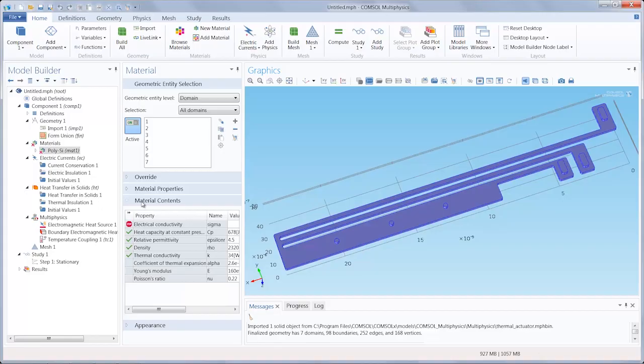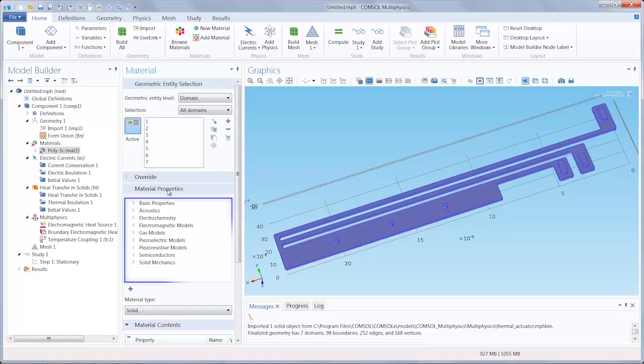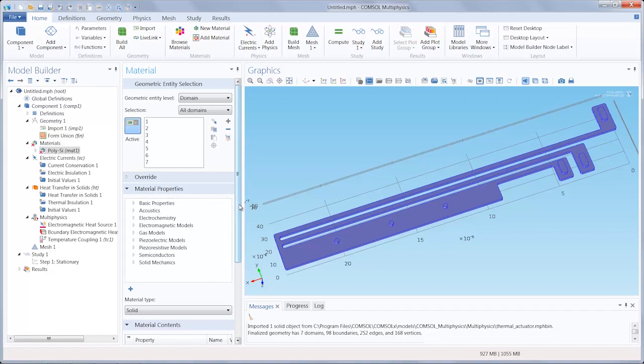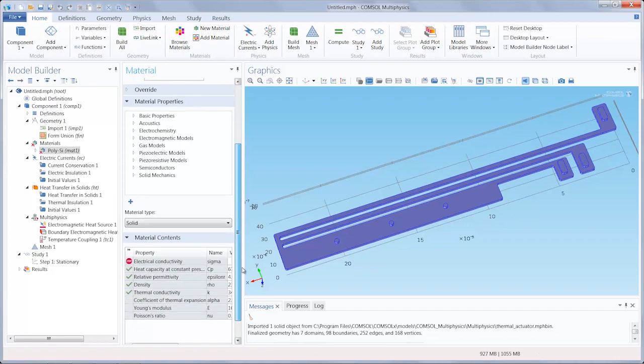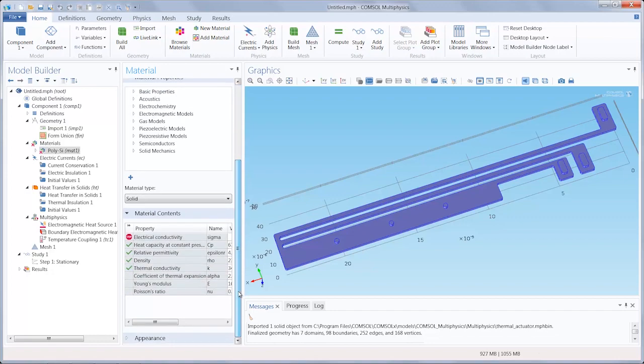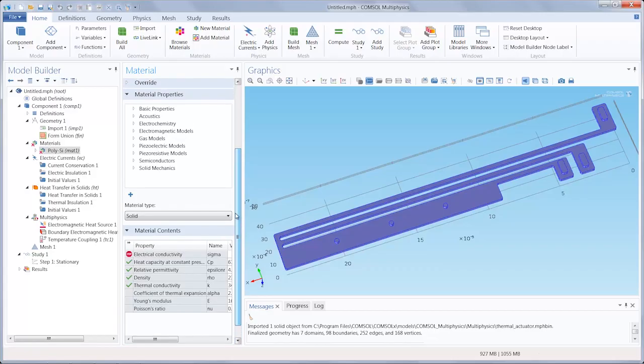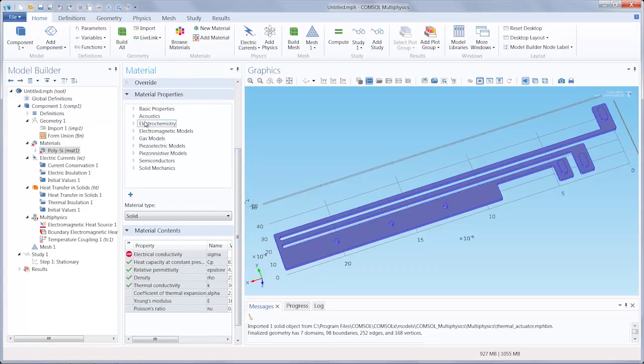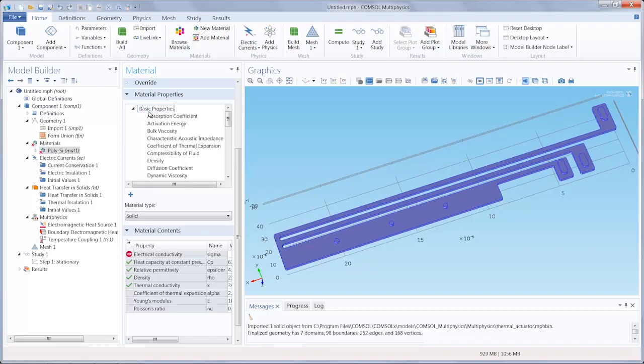You'll notice above the material content section is the material property section. So you're not just limited to the properties and values available to us through the COMSOL Multiphysics material browser or library. We can always augment the material by adding additional properties our analysis requires. You would just go under the respective section, select the property, and then click the plus sign button to add it.